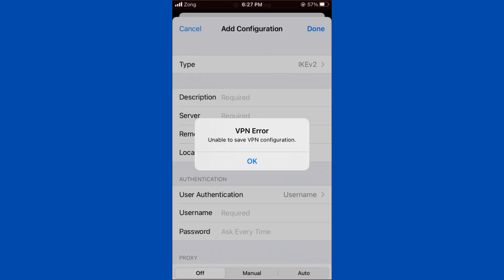Hello everybody and welcome back to our YouTube channel with another informative video. Today we will show you how to fix the VPN error message 'unable to save VPN configuration.'